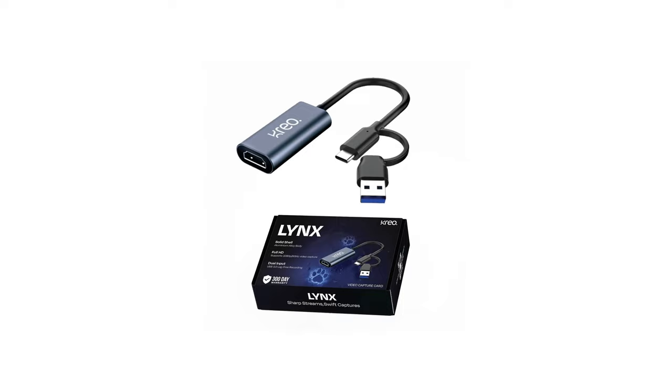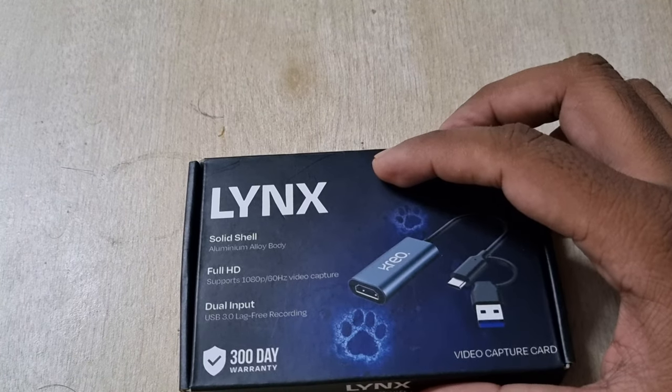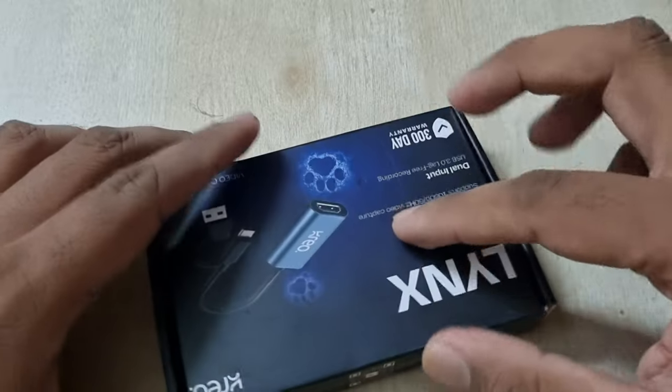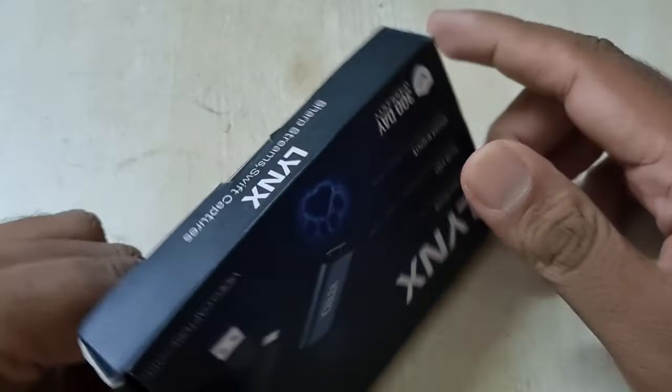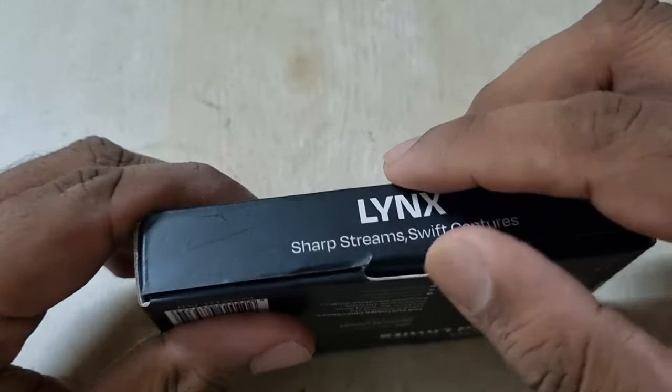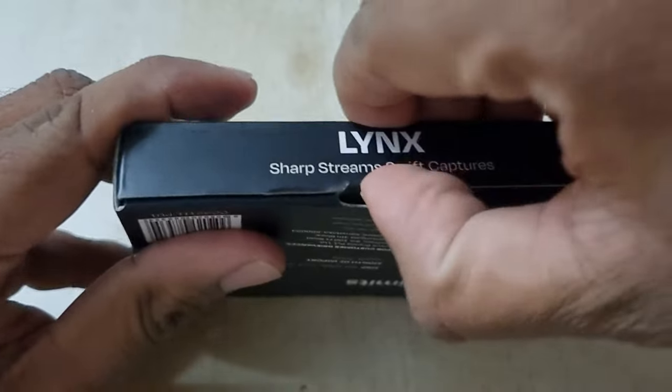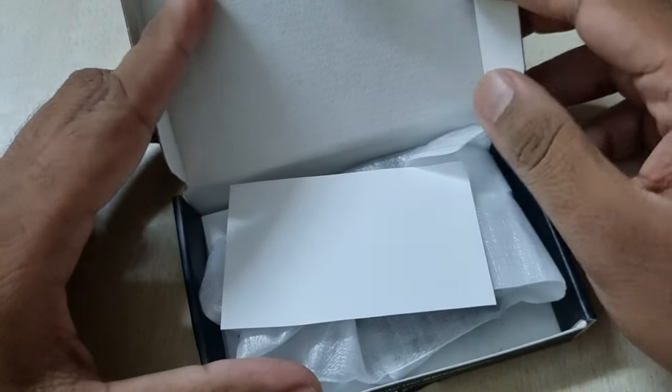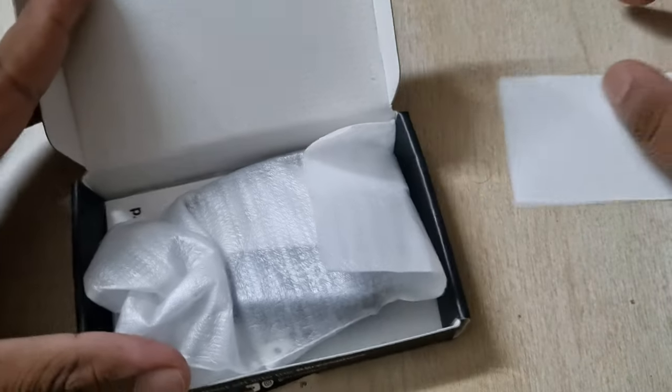In this video, we are going to unbox the Creo Full HD video capture card and set it up with PS5. This is the cheapest video capture card available in the market which actually captures and streams in 1080p 60fps. I bought this capture card from Amazon for only 1300 Indian rupees.